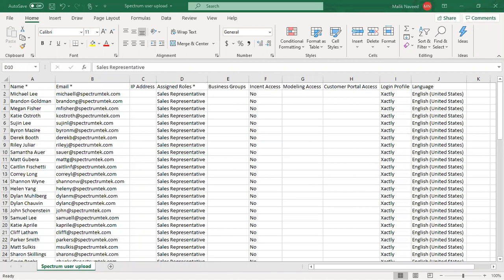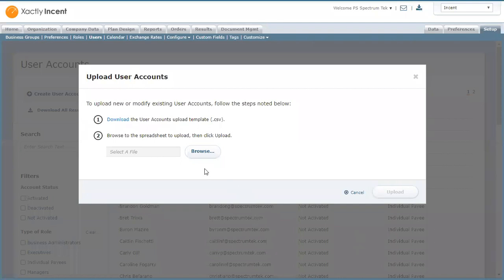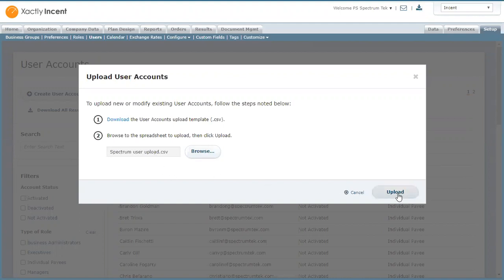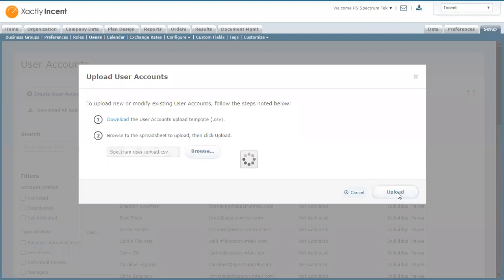So next step is you browse and select the file that you want to upload. In this case, I have this file saved as spectrum user upload. Once you select this file, just click on upload and it takes a few moments and it will upload the file.